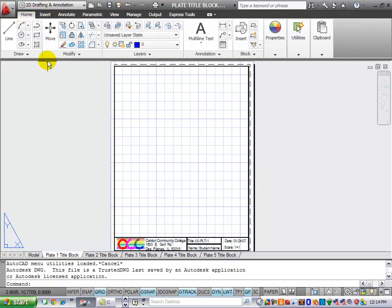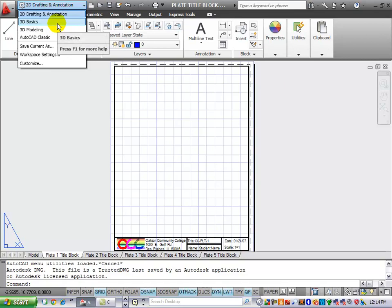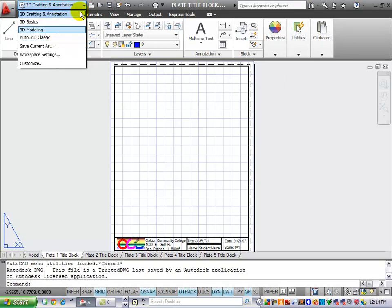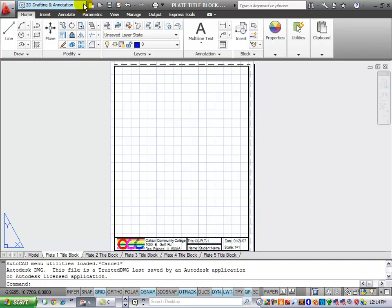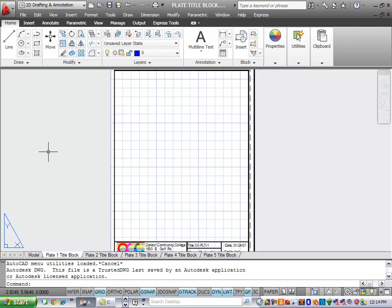We also have different work groups. If we select this bar here, we can change between 2D drafting, 3D basics, AutoCAD classic, and a number of other interfaces that we can customize. One thing that I do recommend you do is you hit this small arrow here, and you turn on the menu bar. Turning on the menu bar will give you access to all the AutoCAD commands.